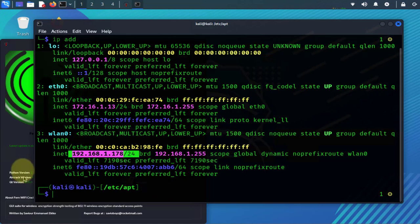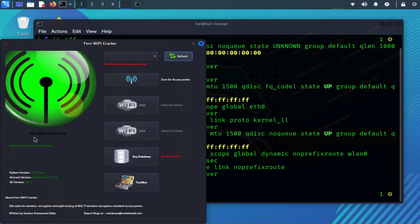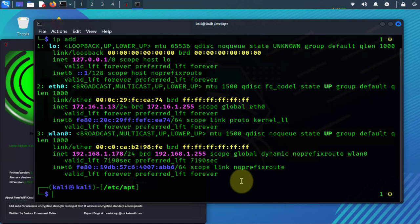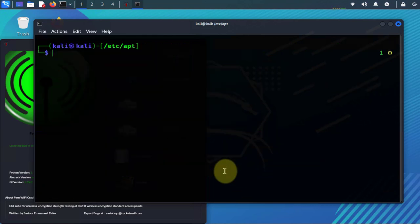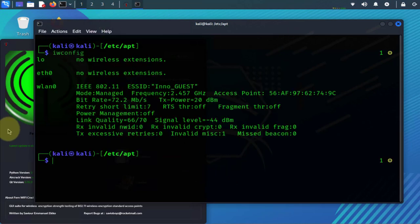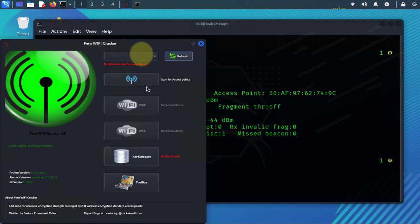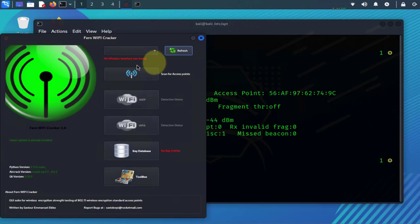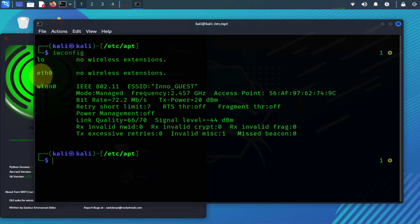Now once I enable the tool, this should change to monitor mode. So right now if we do IW config, it's in managed mode, but once I enable the tool here it should change to monitor mode.